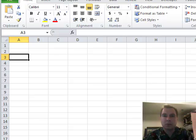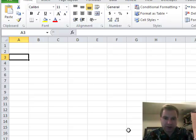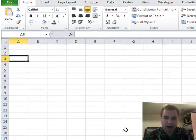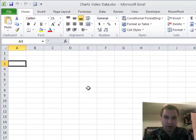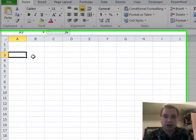Hey everybody, welcome back. I'm Nate Moore. This is Excel Video 131. What I want to do today is talk about if I've got a dashboard here, this is what I want to start adding my charts to. I want to show you two different ways to do it and some pros and cons of each.